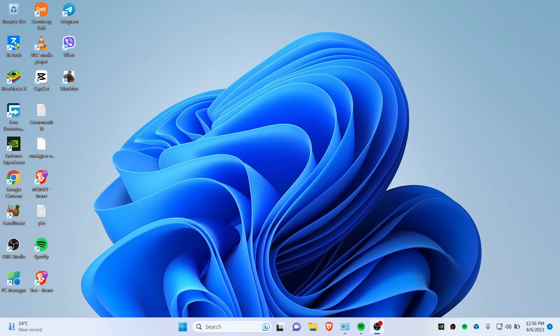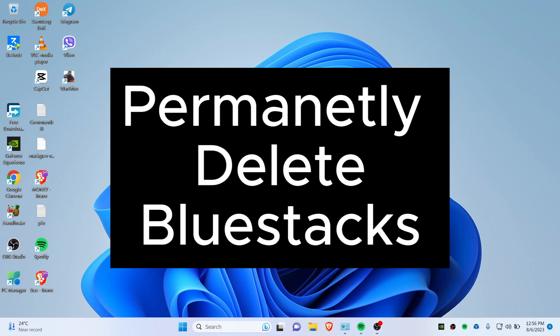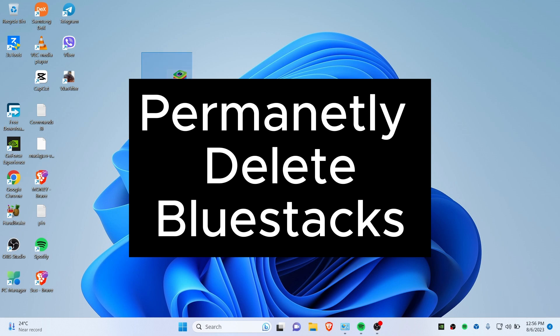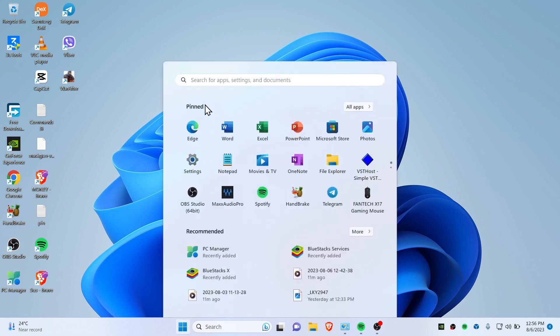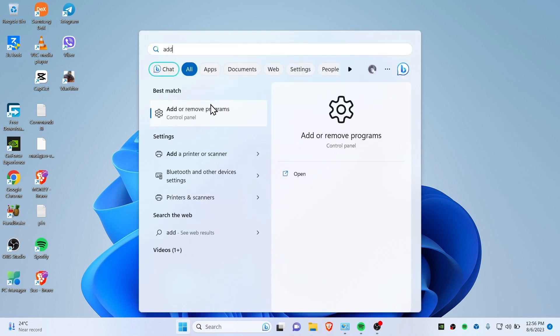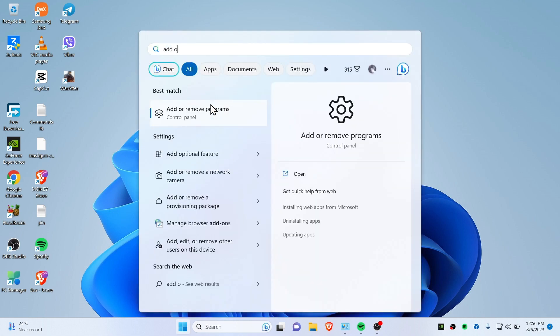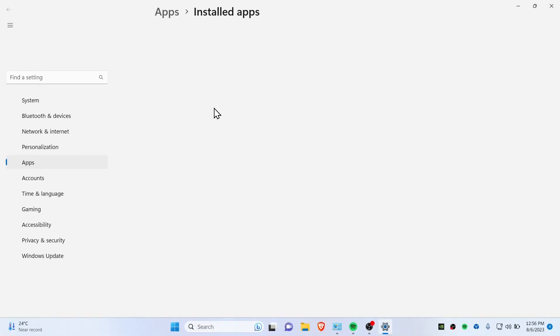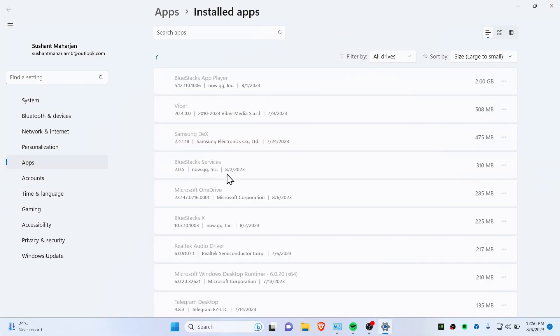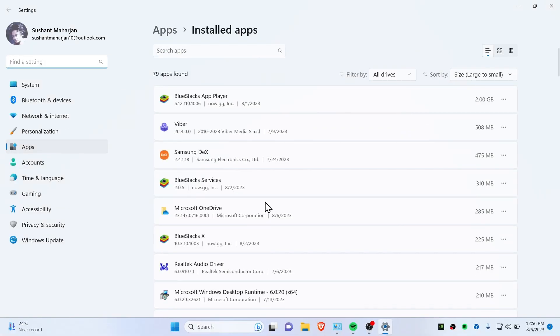Hey guys, today in this video I'm about to show you how you can remove BlueStacks from a computer completely. It's kind of a weird process, so let's get started. First, you need to go to Add or Remove Programs. Just click here and open this up.